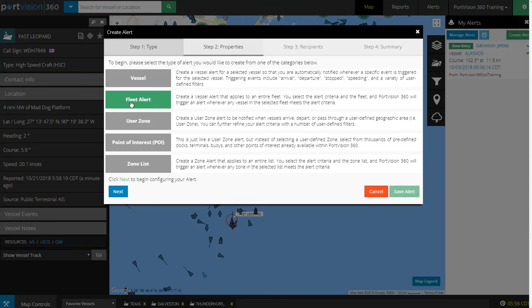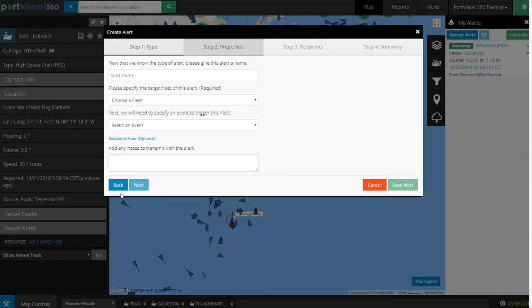First, Step 1: Select a type of alert. We'll choose Fleet Alert. Next.